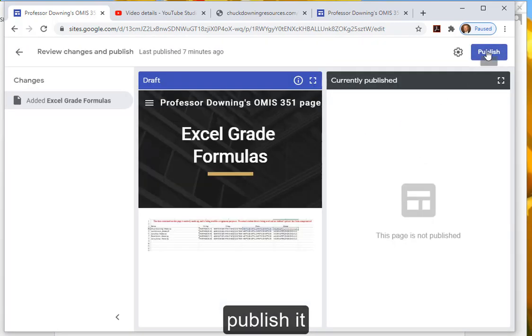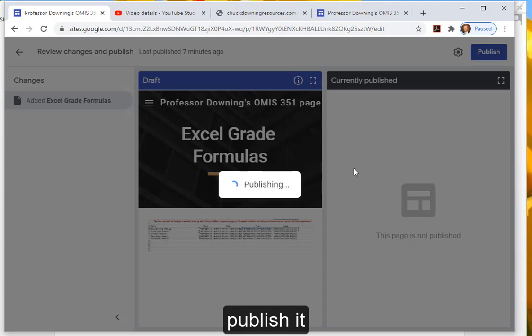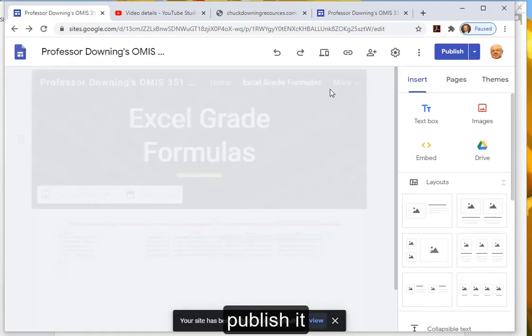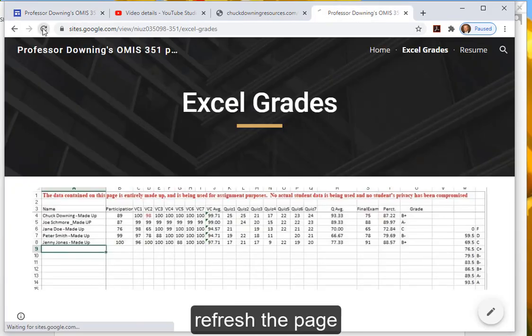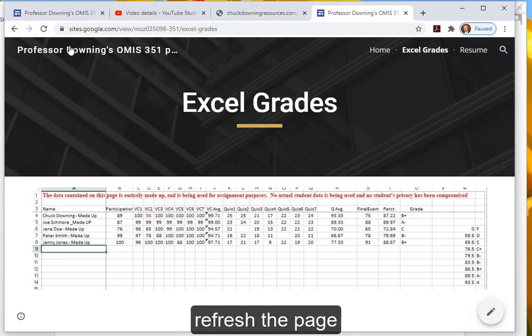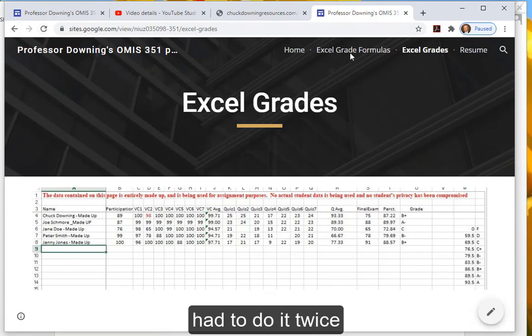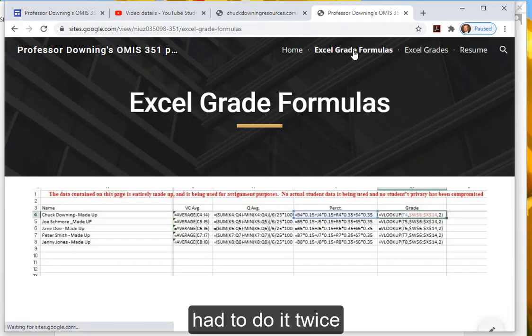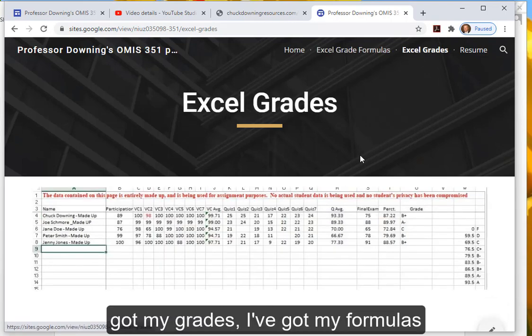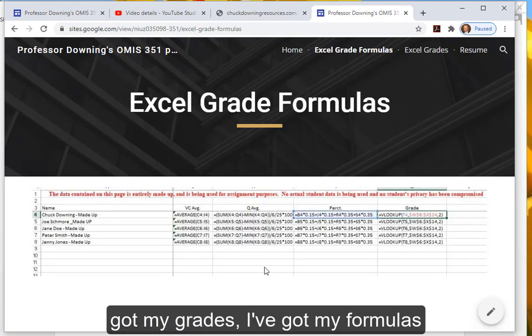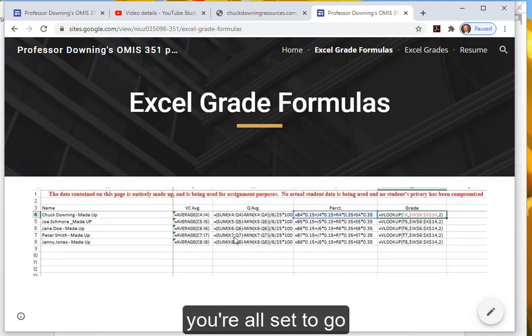Publish it. Go check it. Refresh the page. I had to do it twice. Nice. I've got my grades, I've got my formulas. You're all set to go.